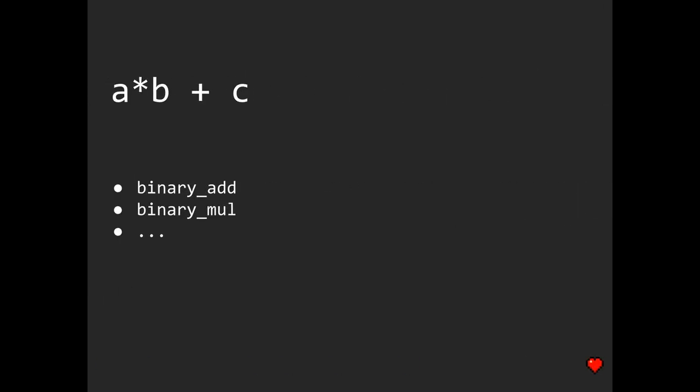Say you've been given a simple expression like a times b plus c, and you're asked to evaluate this expression using just a set of functions that you've been provided with in advance. Their actual implementation doesn't really matter, but for the sake of argument, let's assume that these are kind of binary operators like binary multiply, binary add, etc.